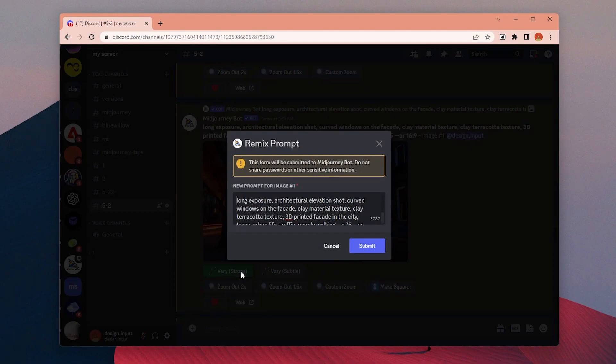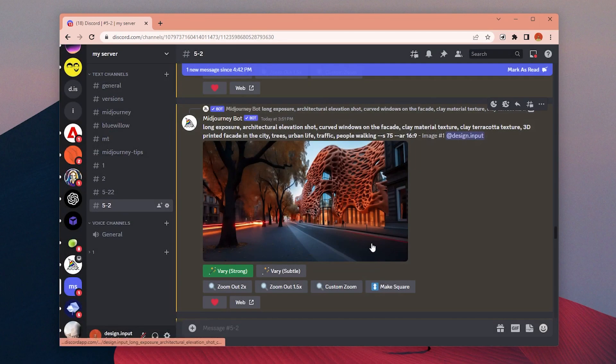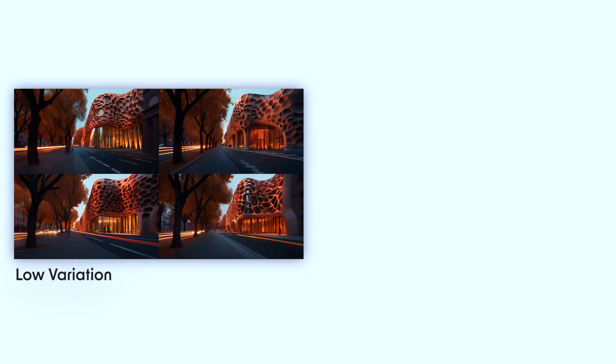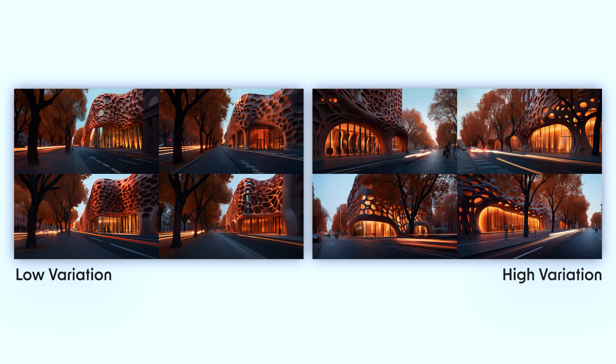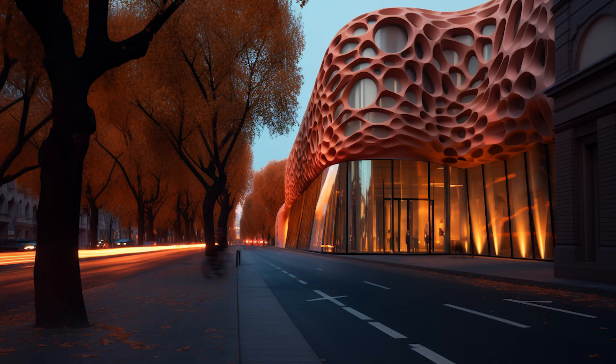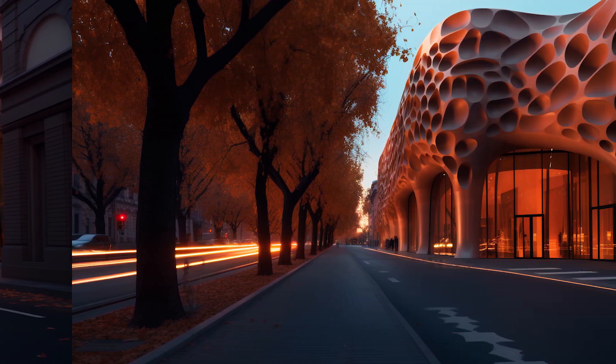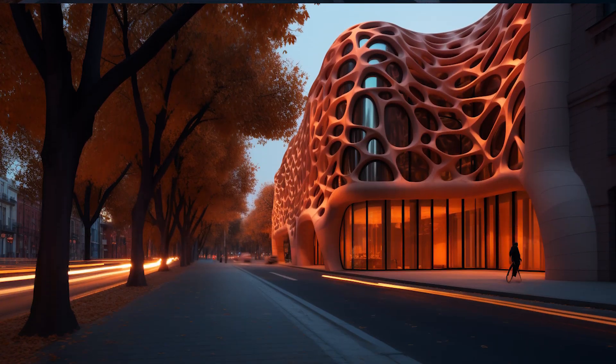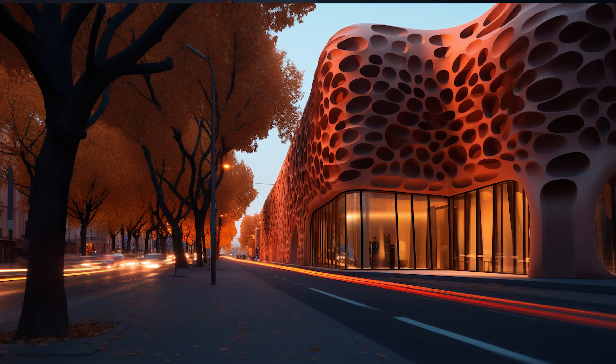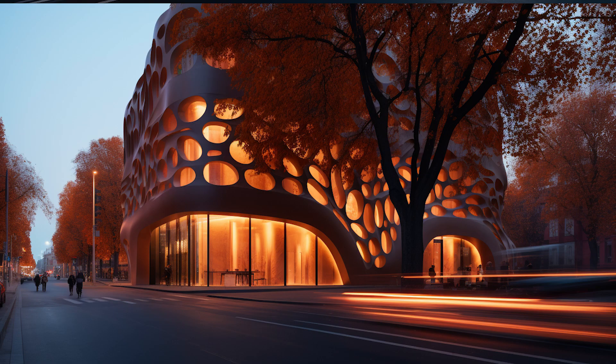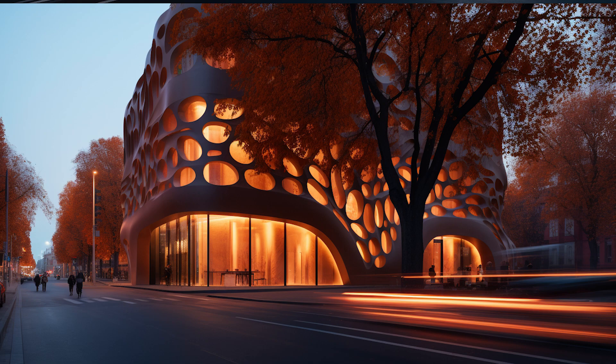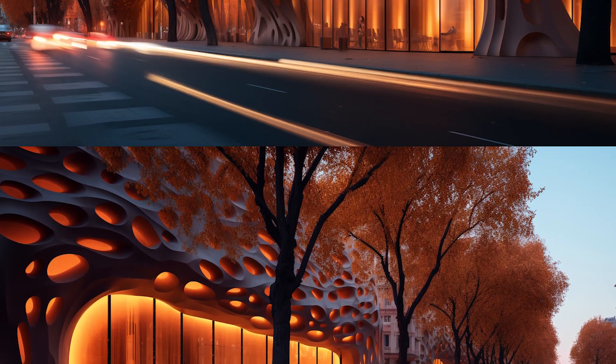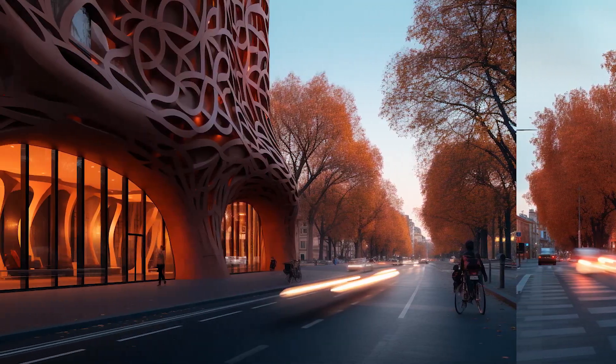Once you like one of the images, we have these two options for each upscaled image to create variations. It will generate both options for this image we generated, and here are the results with original, low, and high variation modes. In the low mode, the camera angle, overall building position, and the shape is the same, but it adjusted the facade a bit and created different kinds of openings. But on the other hand, with the high mode, we have completely new camera angles and volumes with the same material and overall vibe and the color palette.